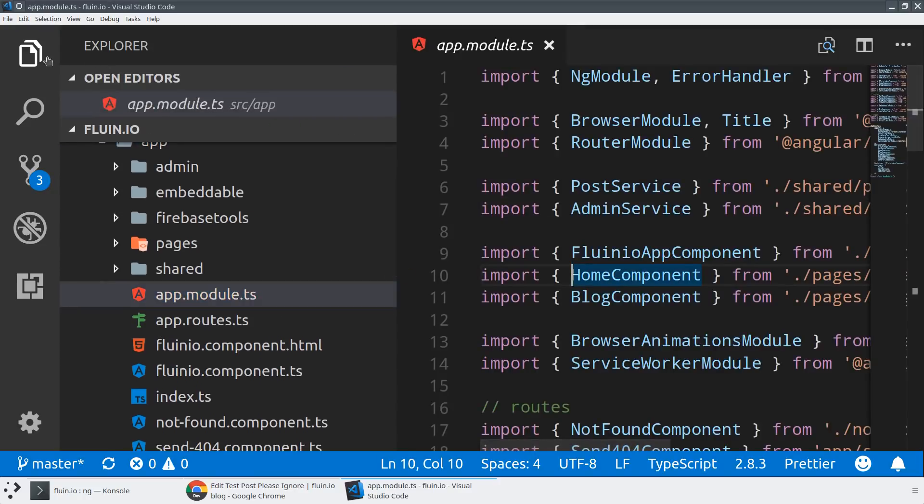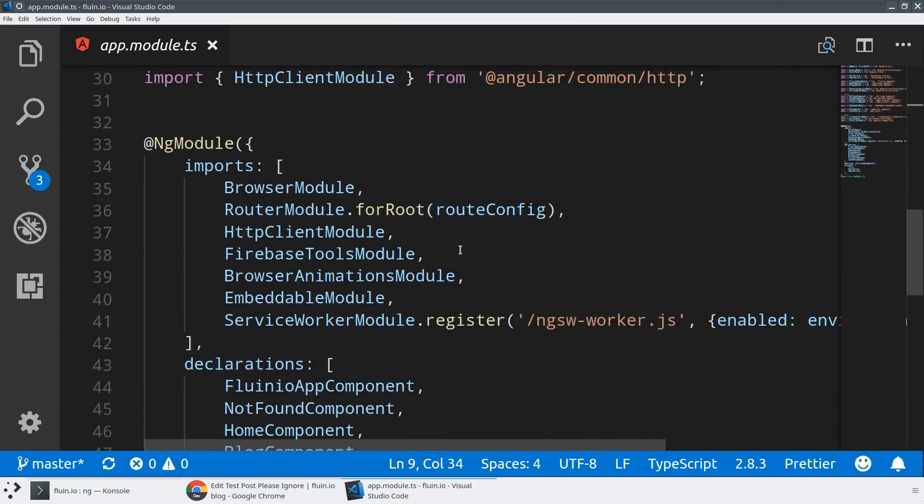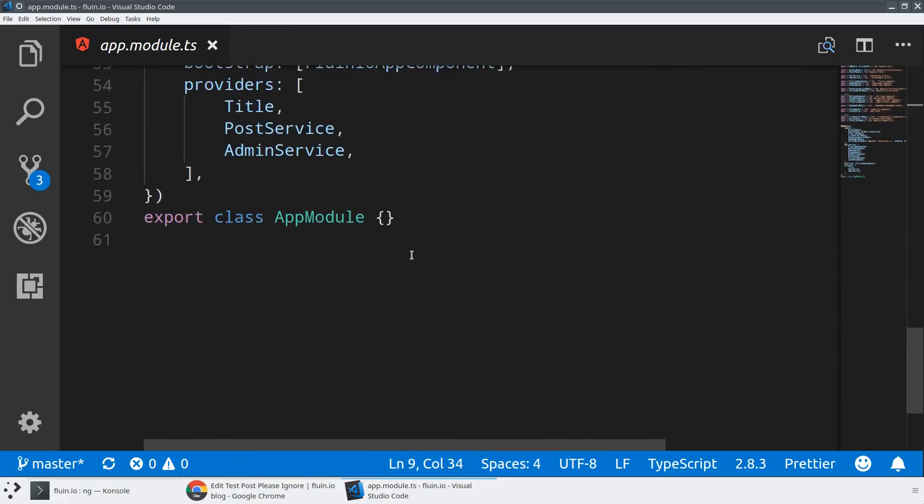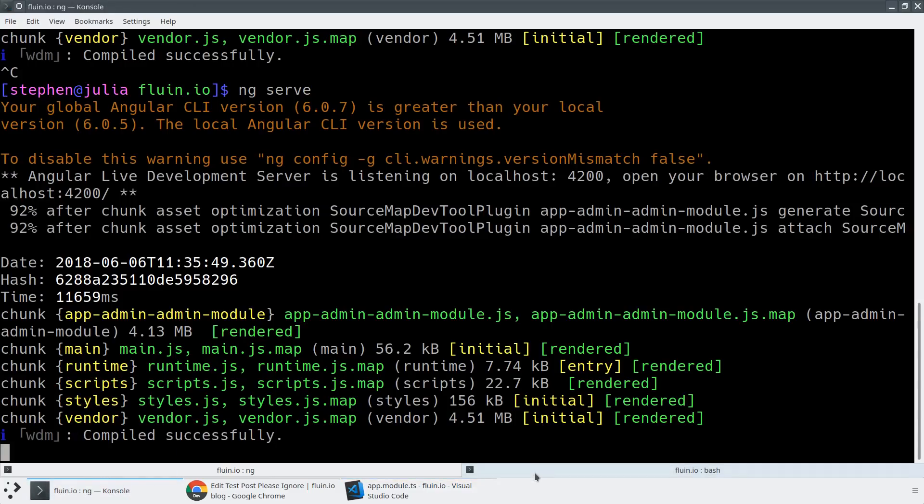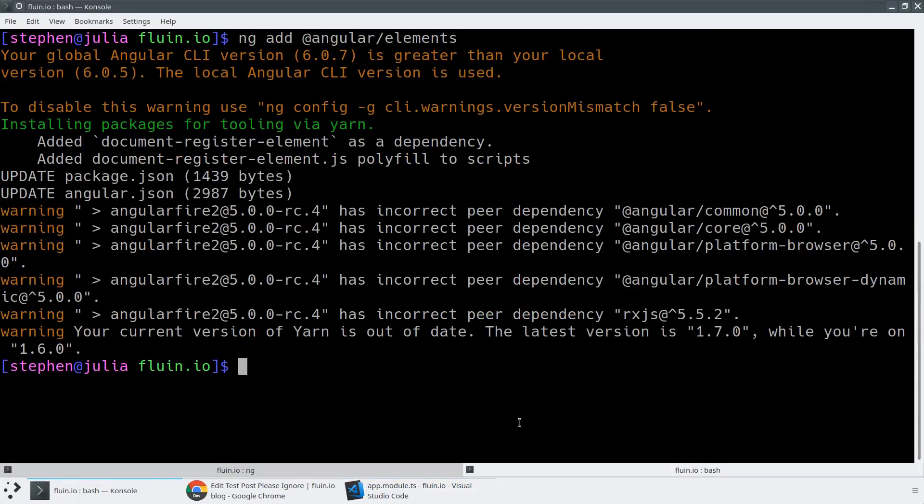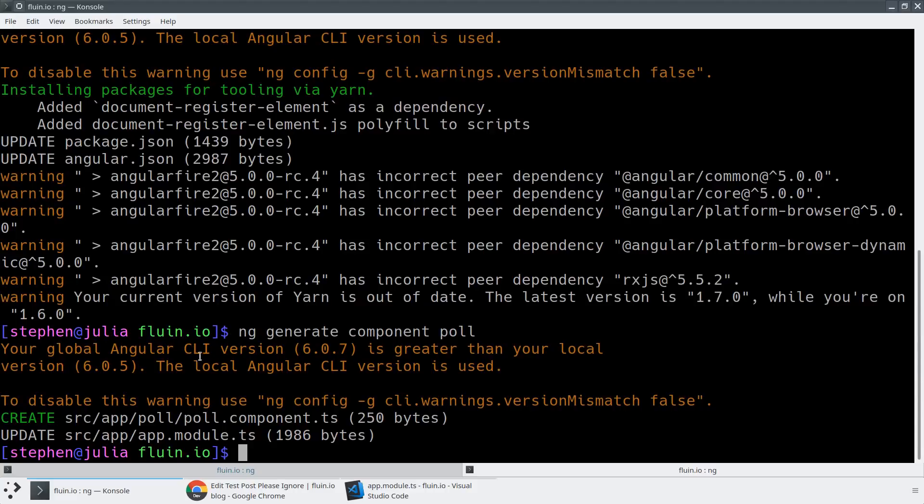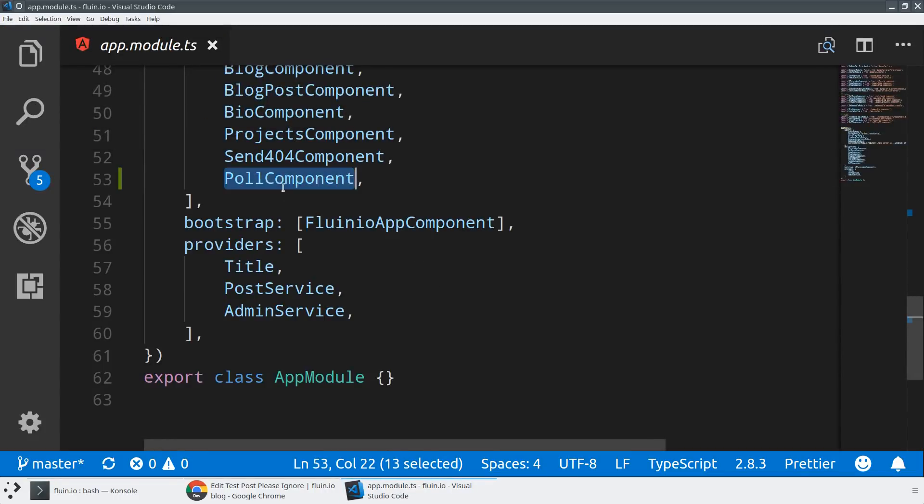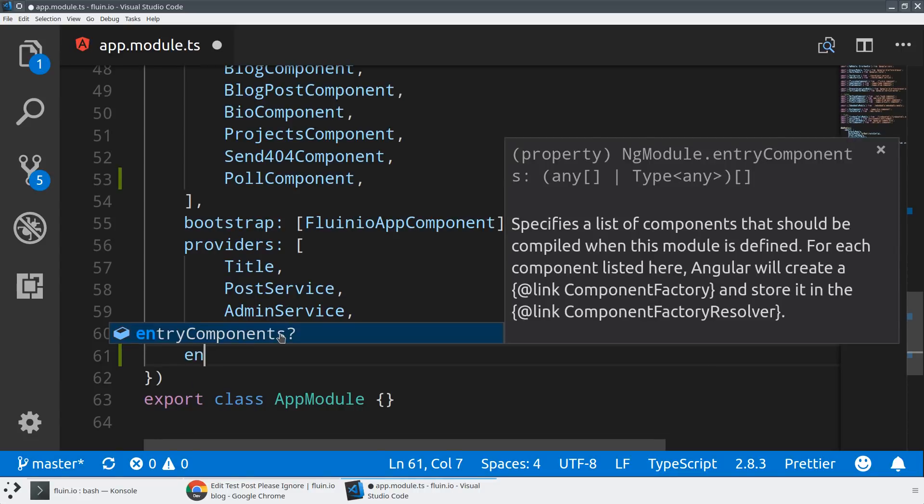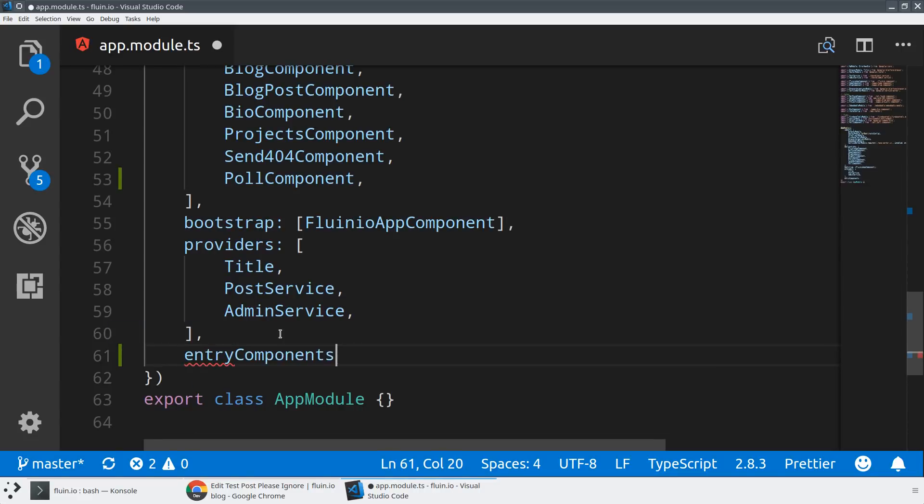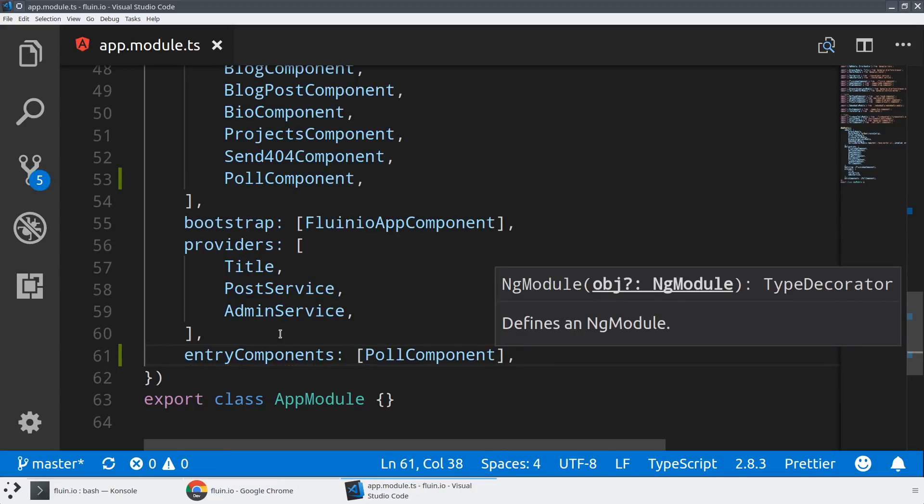In our application module, we'll add a new component. We can do this automatically via the CLI. If I run ng generate component and give it a name such as poll, this will automatically create that poll component and update it in our app module. To take advantage of Angular Elements, we have to ensure the compiler is compiling this component by referring to it in the list of entry components.